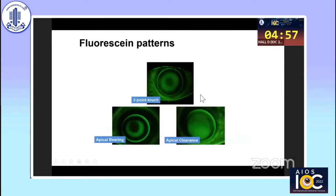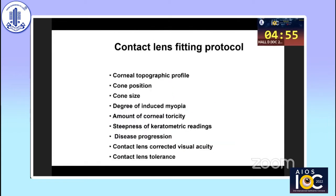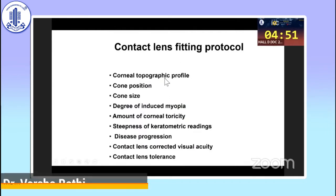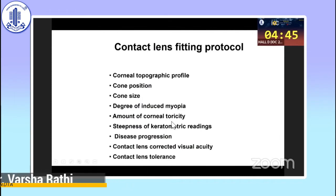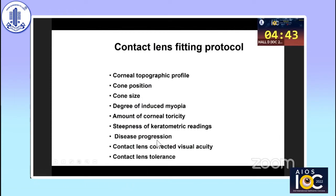The contact lens fitting protocol requires corneal topography or keratometry. We need to know the cone position, size of cone, degree of myopia, cylinder, and disease progression — because if the disease is progressing, we may need to perform collagen cross-linking before dispensing contact lenses. We also need to assess whether the lenses are tolerated by the patient and check vision with the lenses, as sometimes patients may experience ghosting.